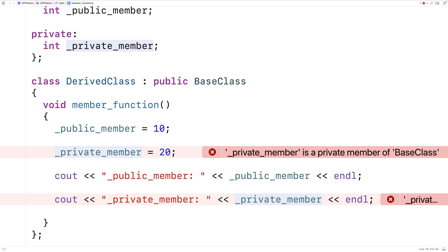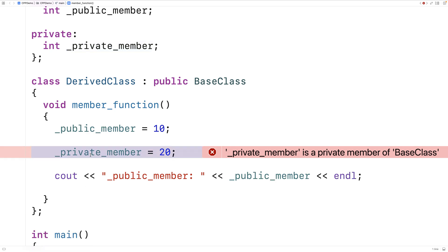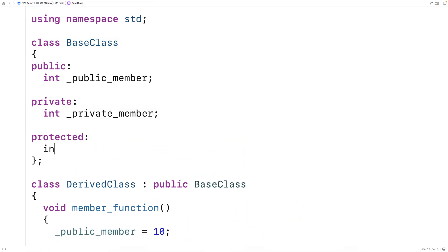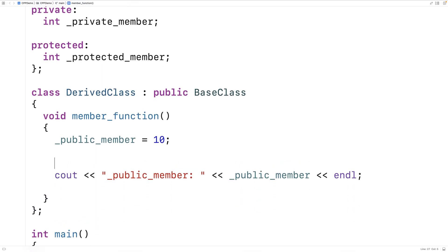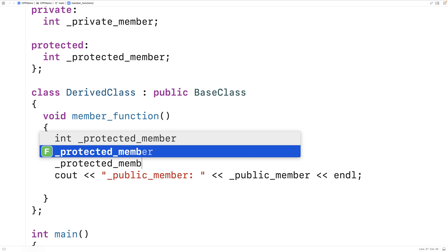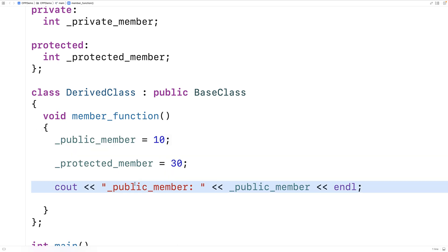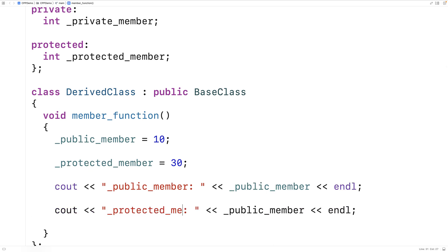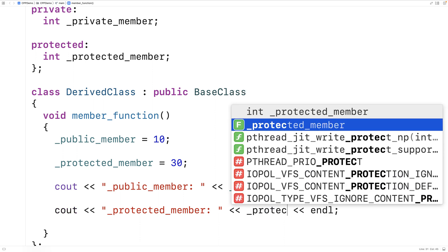A protected member is going to be treated like a private member to the rest of the program, but the derived class is going to be able to access it. So let's now make a protected member. We'll get rid of the private member code and try protected int _protectedMember. Now let's try to access the protected member in the derived class — _protectedMember is equal to 30.